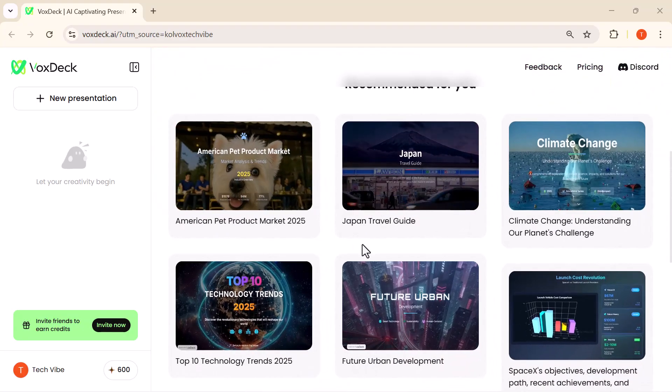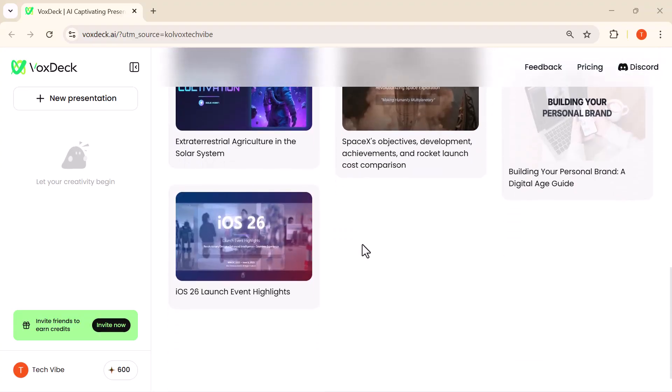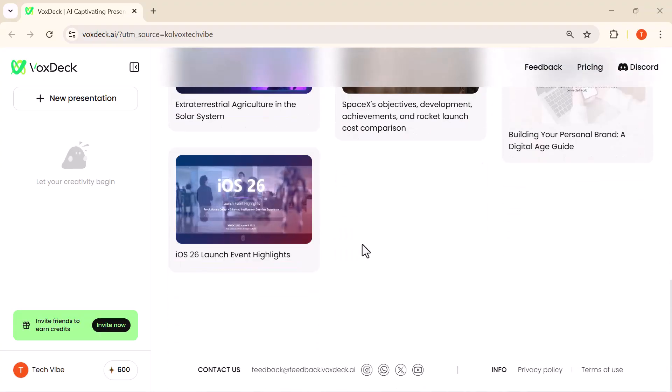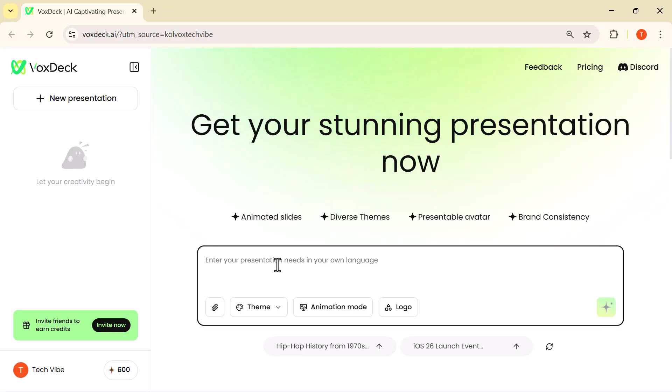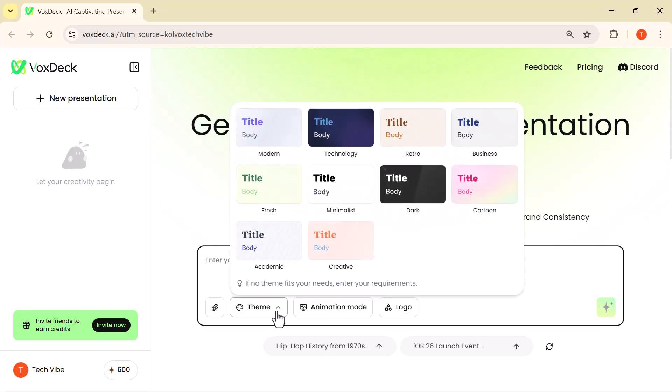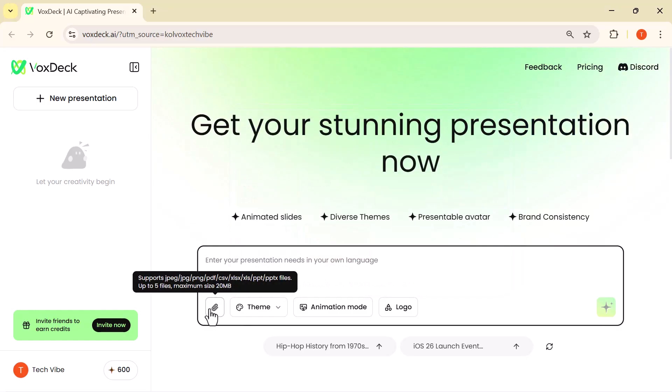Right here you can enter what kind of presentation you need. Just type your topic, upload a document, or choose from the suggested ideas below. Here I'm just typing my topic into the text box, and below that you'll find a variety of style options.